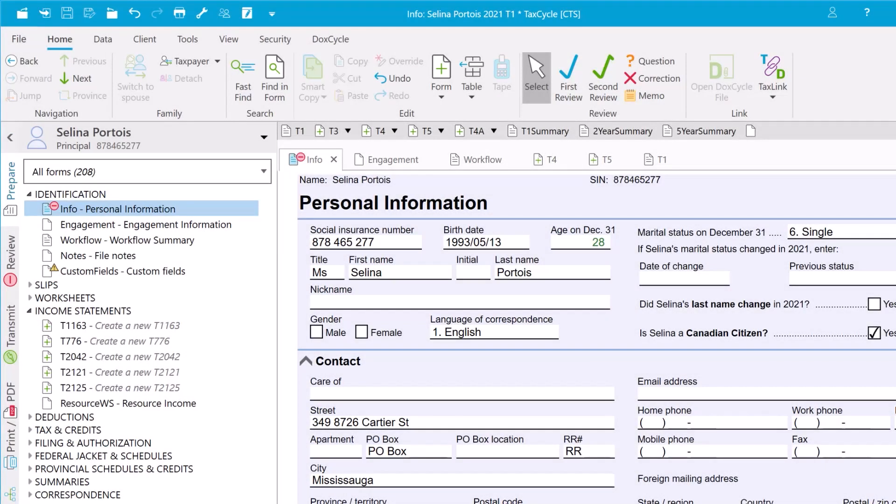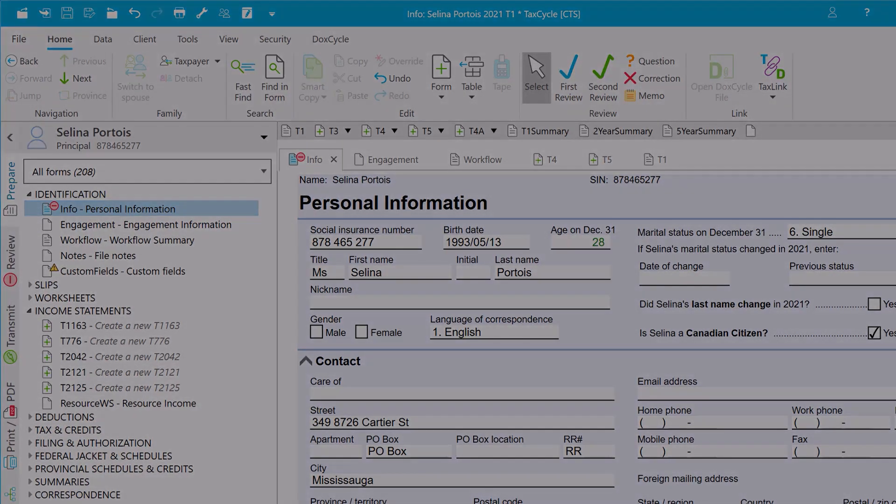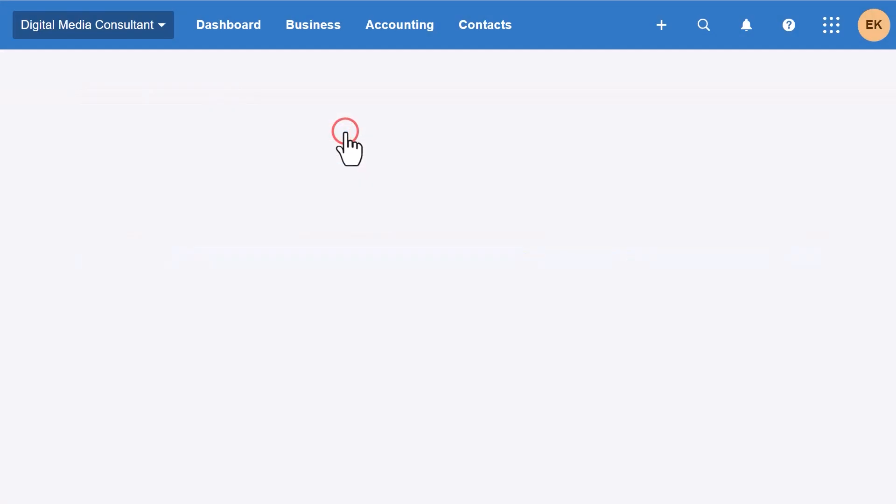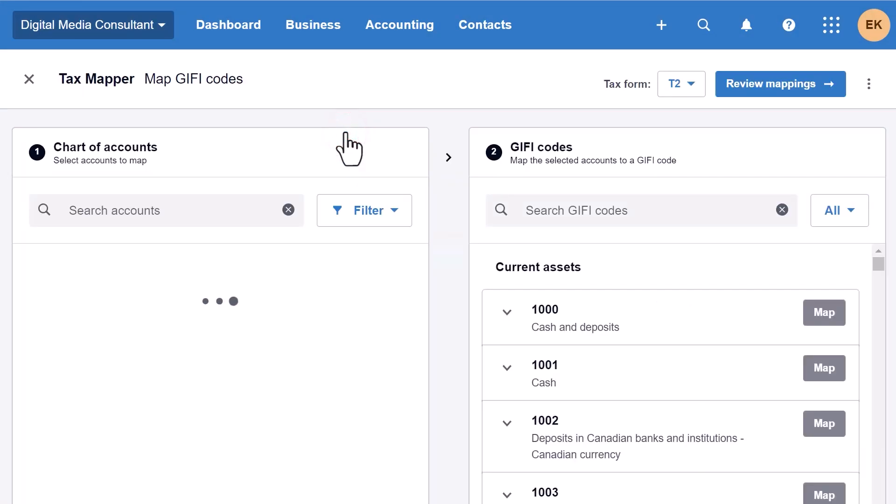To prepare for the import, you must first map the accounts in Xero to the codes used on the related forms. To do this, go to the chart of accounts in Xero and click on Export Giphy Codes.